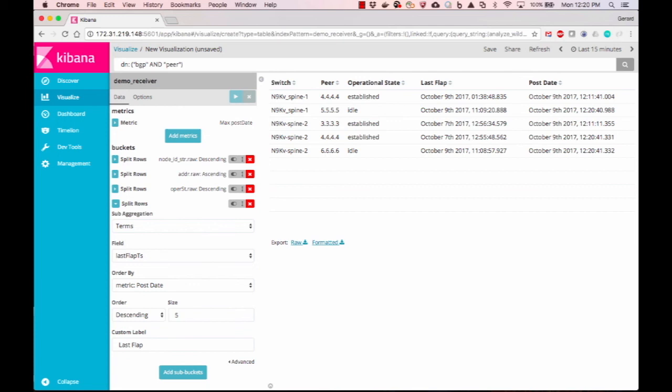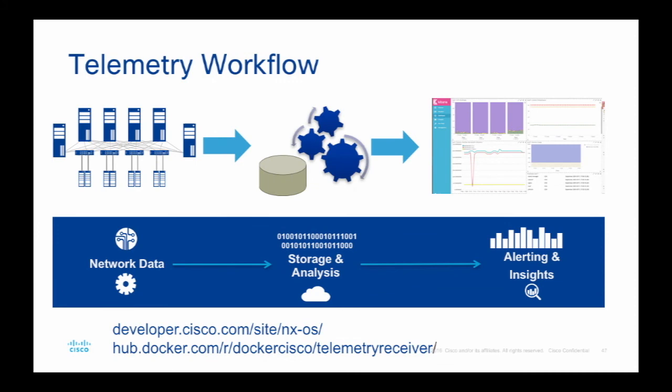For more information about telemetry and programmability options on NXOS, please visit Cisco DevNet. And, ciao!